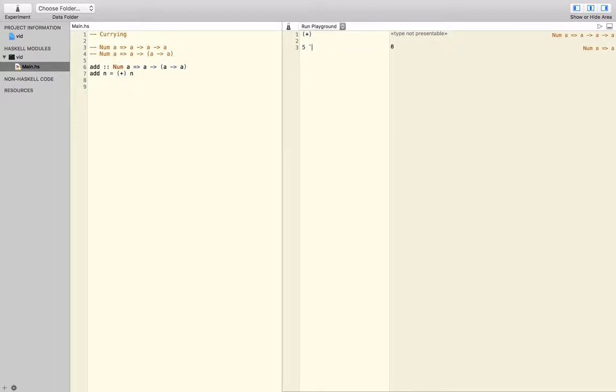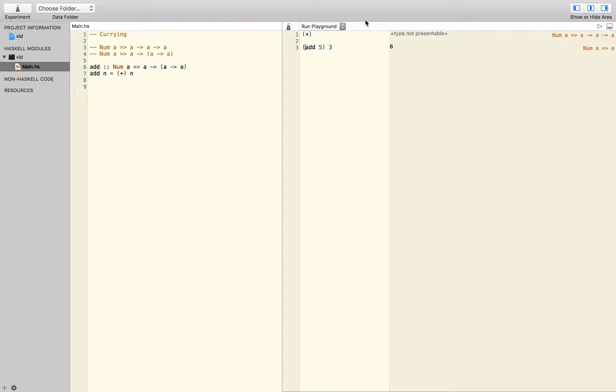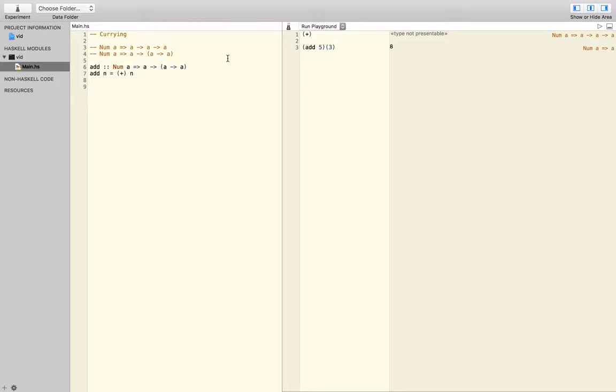But to make it maybe more understandable, or even more so, in most programming languages that are not Haskell, you would probably write it like this. Or maybe like this, or maybe like this, even, something like that.